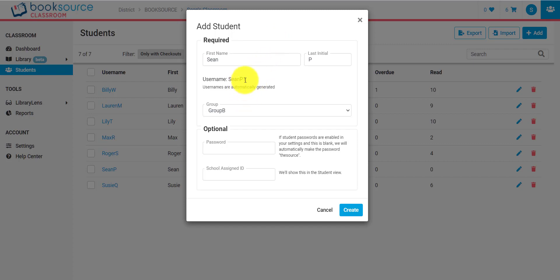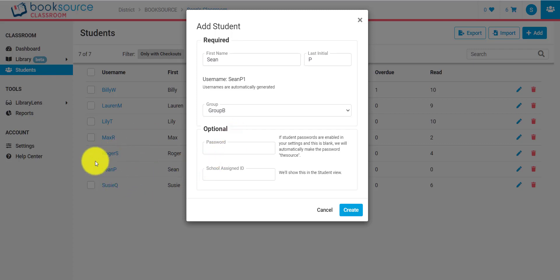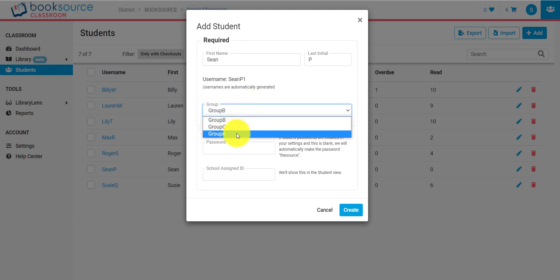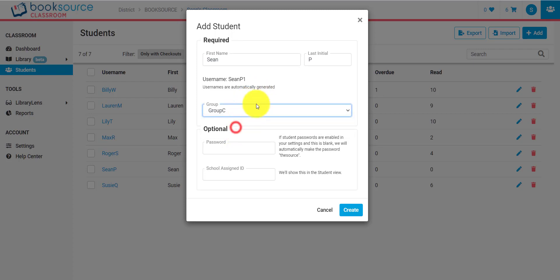But you can see here it's P1. Why is that? Well, you might not be able to see too well here because this is up, but there's a Sean P already in the system. So we automatically increment those. You can select which group the student goes into, and of course you can add as many groups as you'd like.